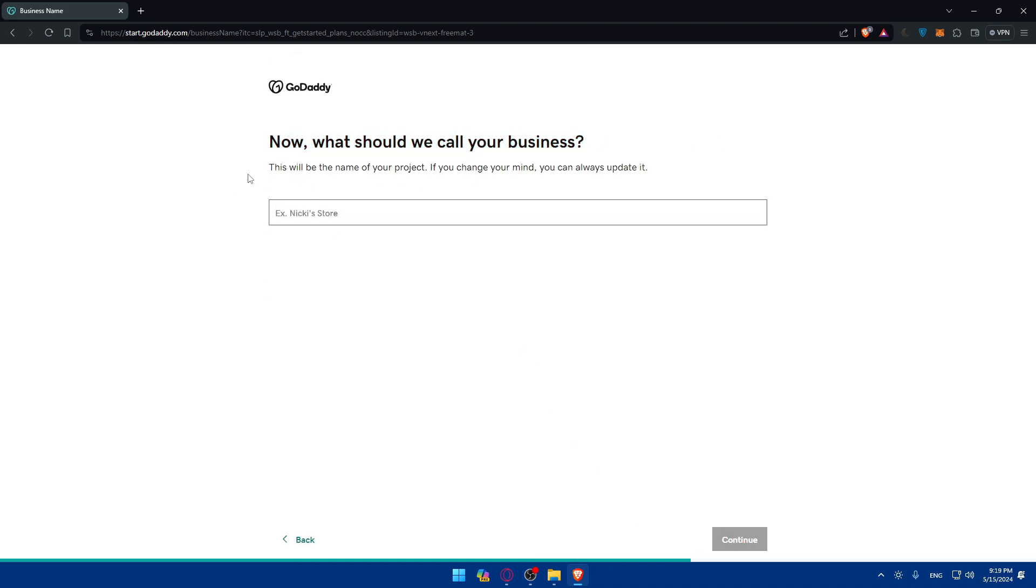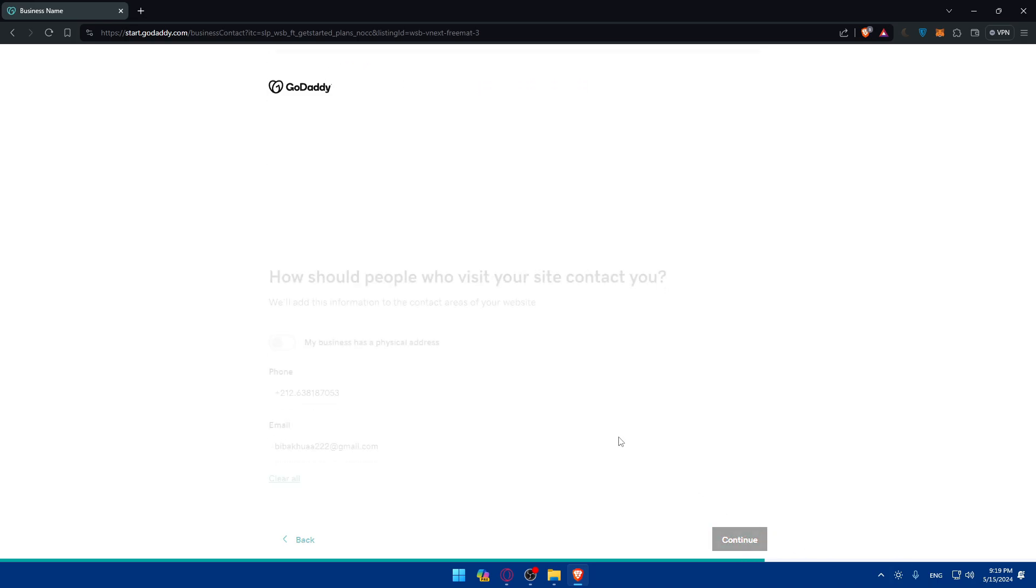Now what should we call your business? This will be the name of your project and if you change your mind you'll always be able to delete it. For me I'll type as an example Omex Gaming. Then click on continue.